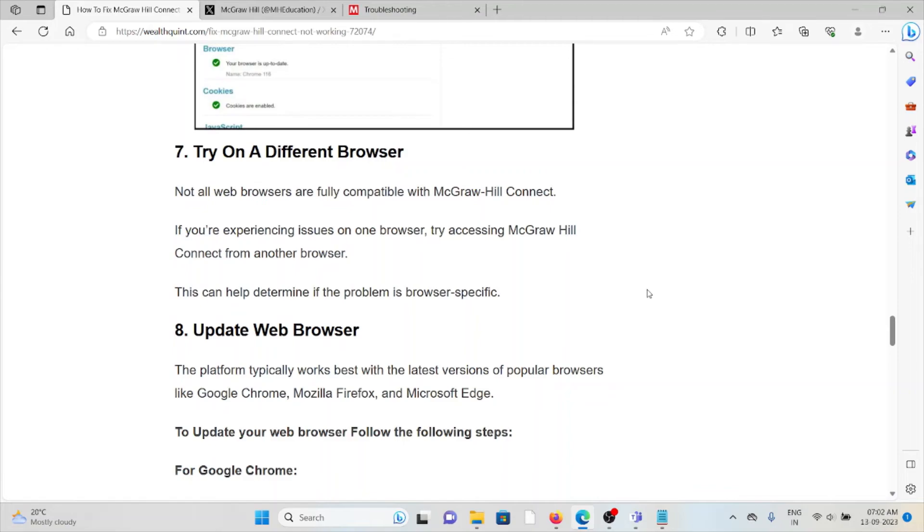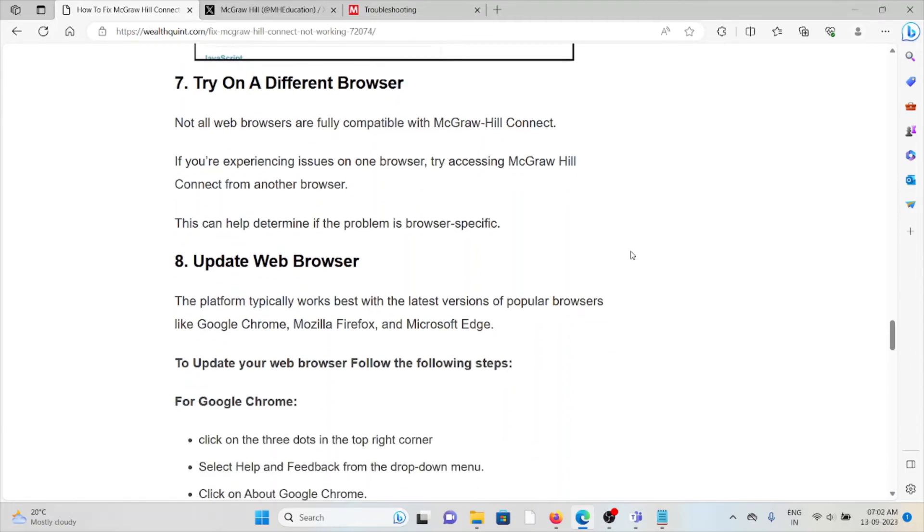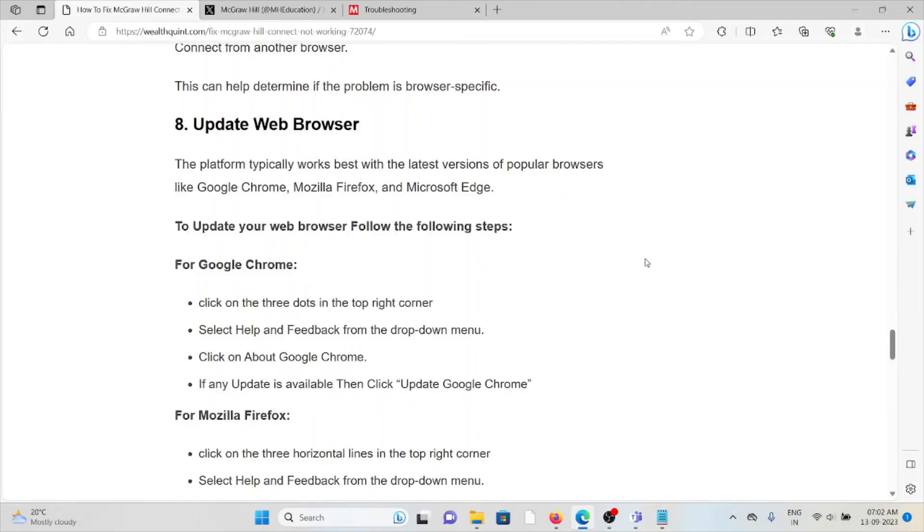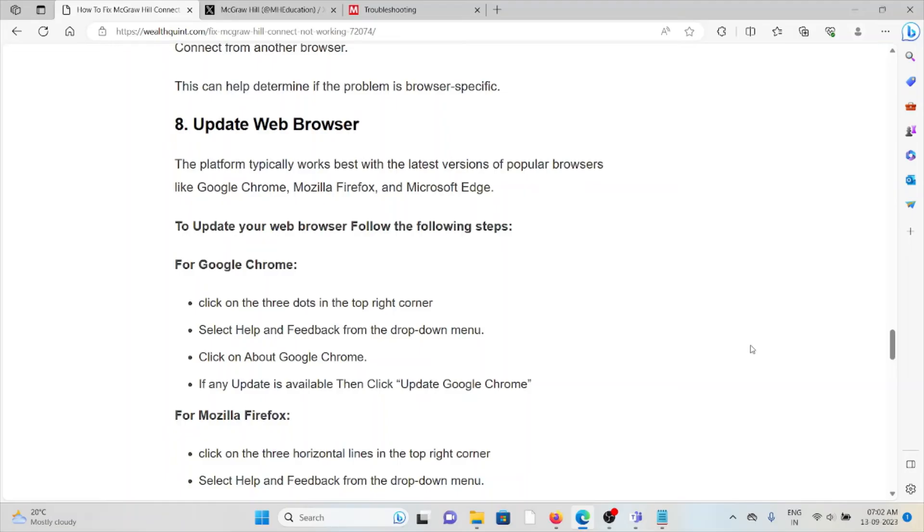The eighth method is update the web browser. The platform typically works with the latest versions of popular web browsers like Google Chrome, Mozilla Firefox, or Microsoft Edge. To update the web browser, follow these steps: click on the three dots in the top right corner, select Help and Feedback on the dropdown, then click on About Chrome. If a new update is available, click Update Google Chrome.